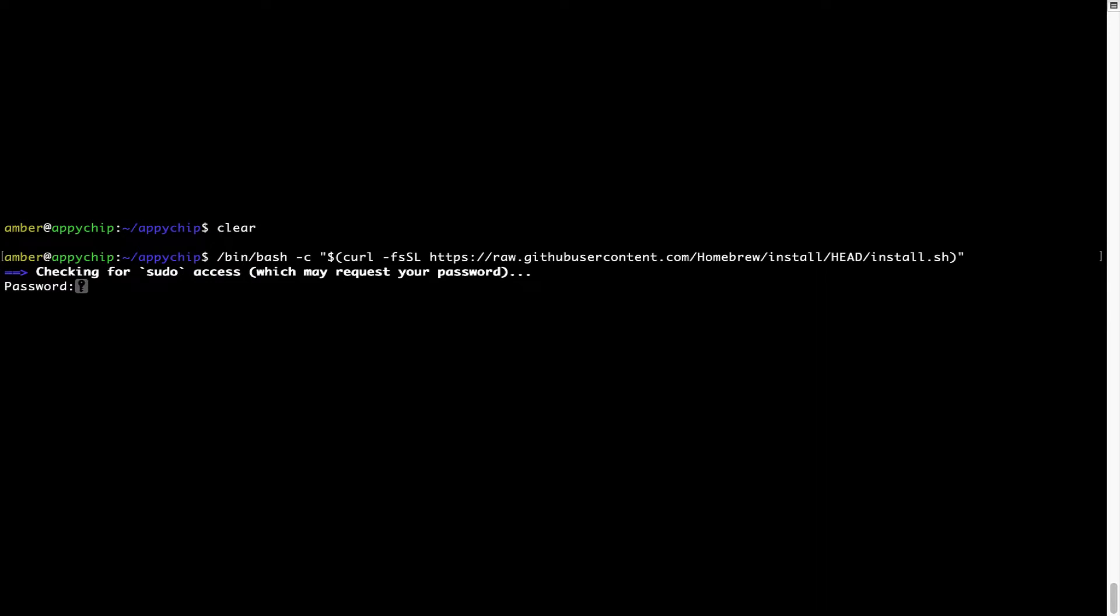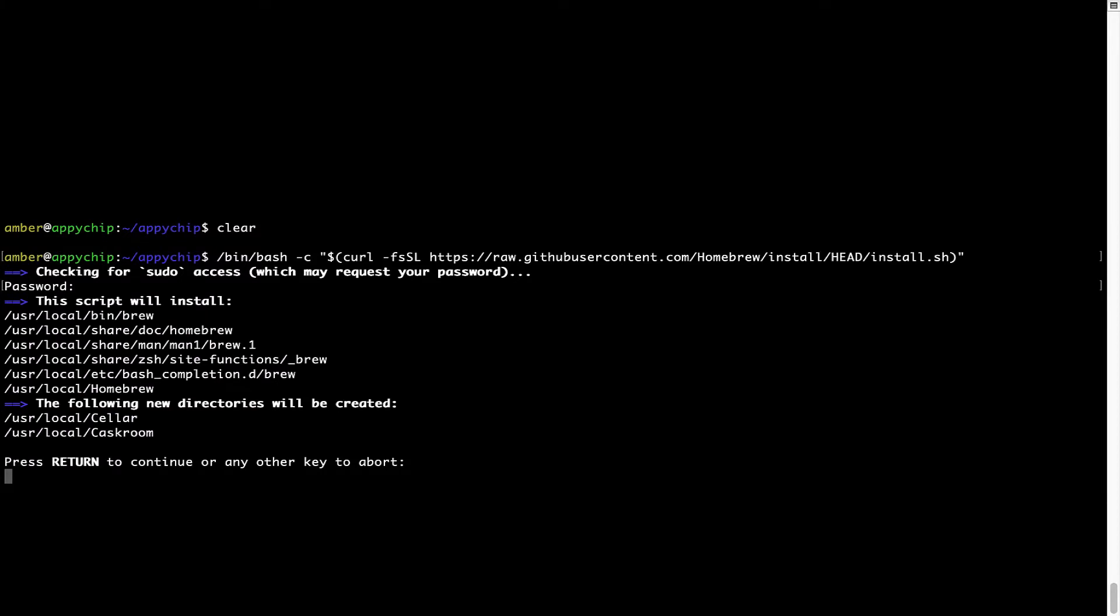Now it is prompting me to enter my user's password on Mac. I am going to type the password now, but it won't be visible on your terminal. Once we have entered the password, simply press enter and if the password is correct, the script will continue.